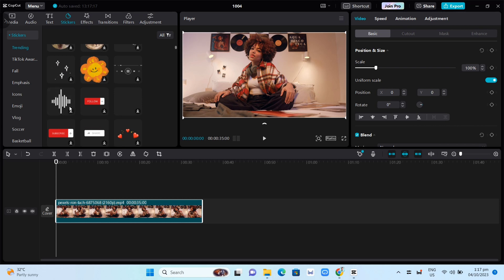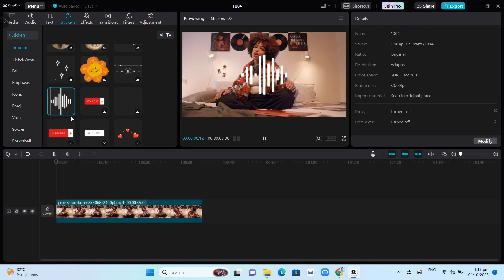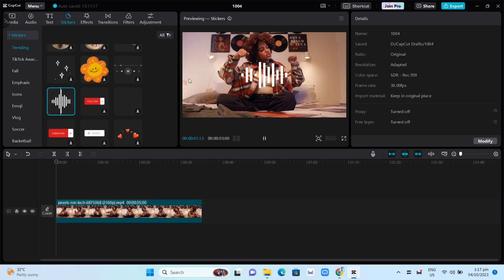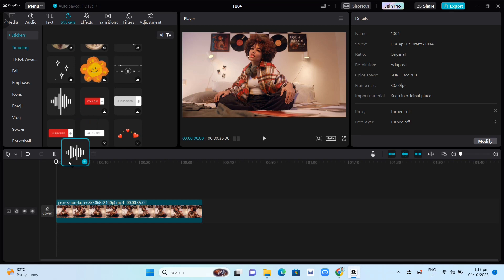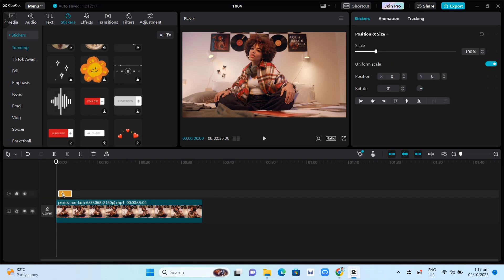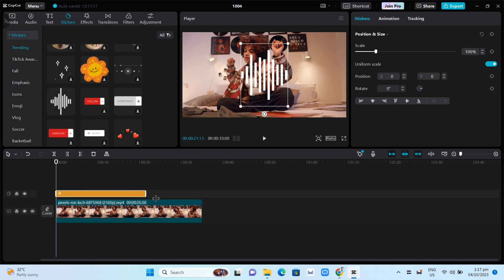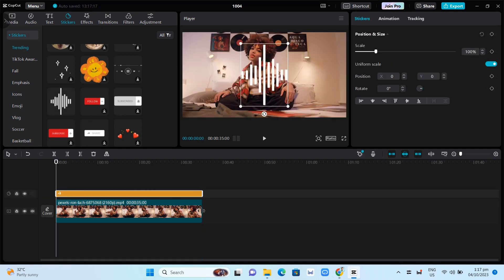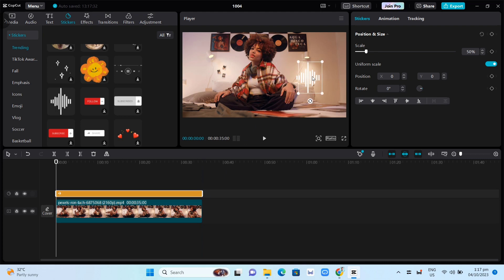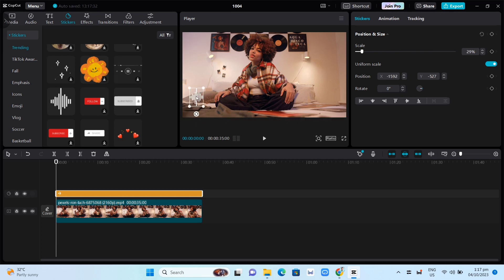Click on it, or you can grab it to add a layer. Then you can adjust the length of the audio spectrum depending on the length of your video. You can also adjust the size and move the audio spectrum to wherever you want to place it on your video.